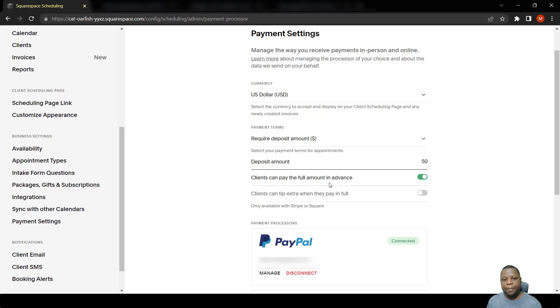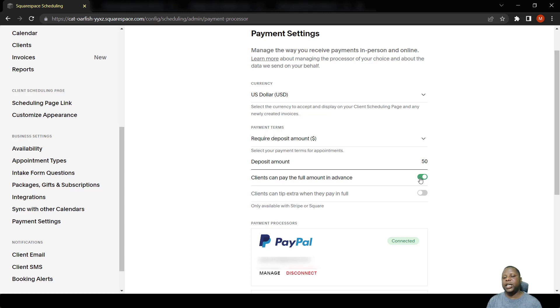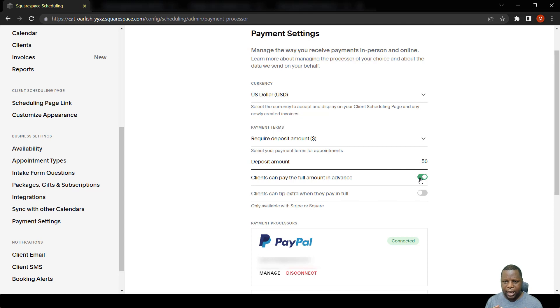You can also put it here such that the client can just pay the full amount for the event that they are booking for.